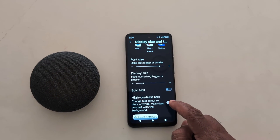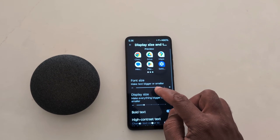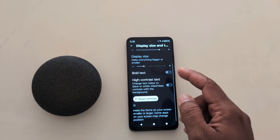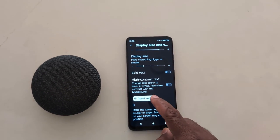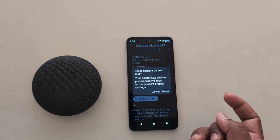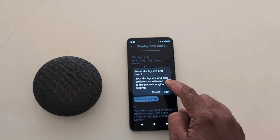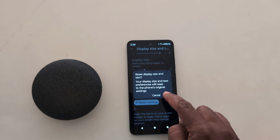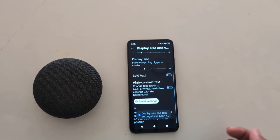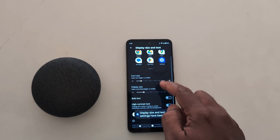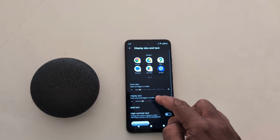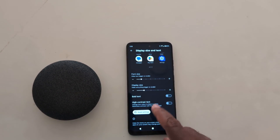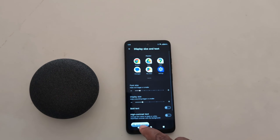It is quite easy to change the font size and display size on your device. If you want to reset, tap on Reset Settings to reset display size and text size to their original defaults. Tap Reset, and it will now reset the font size and display size on your device to default.